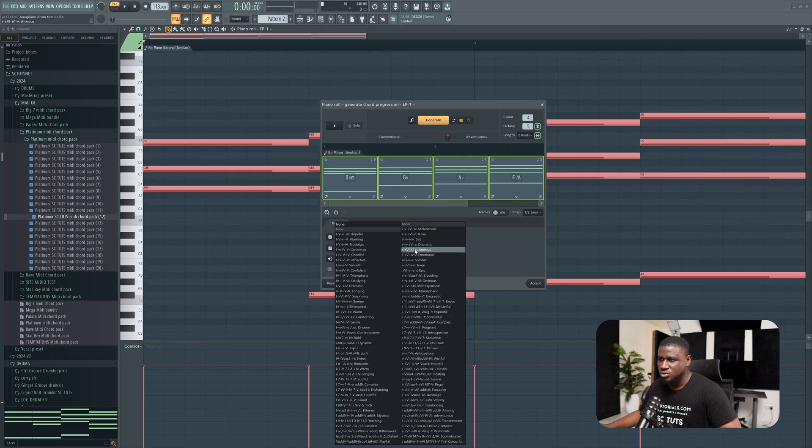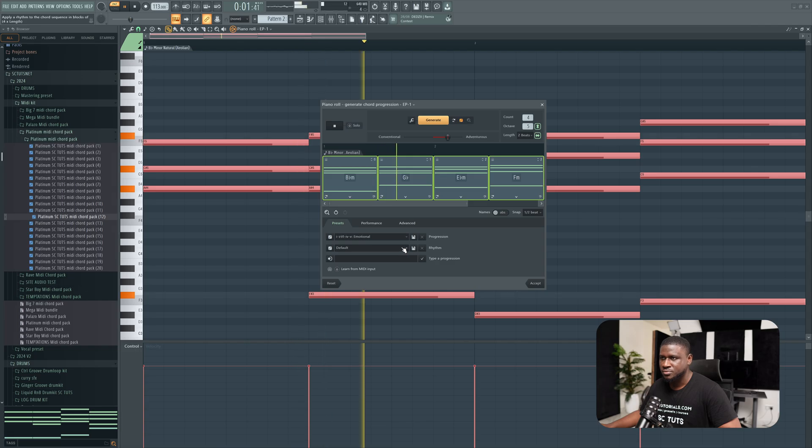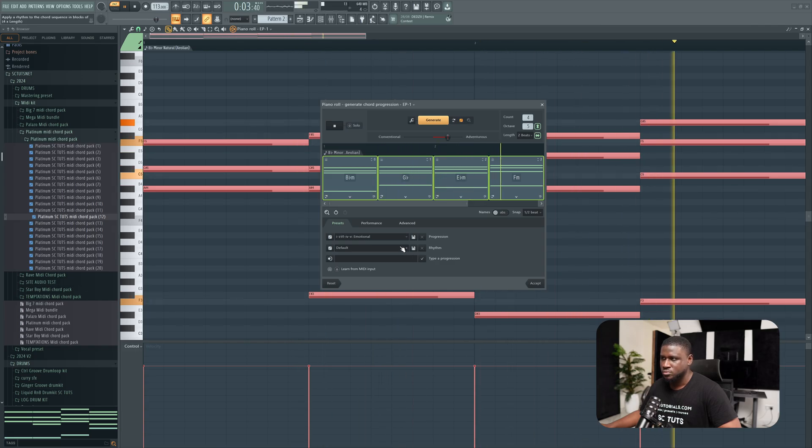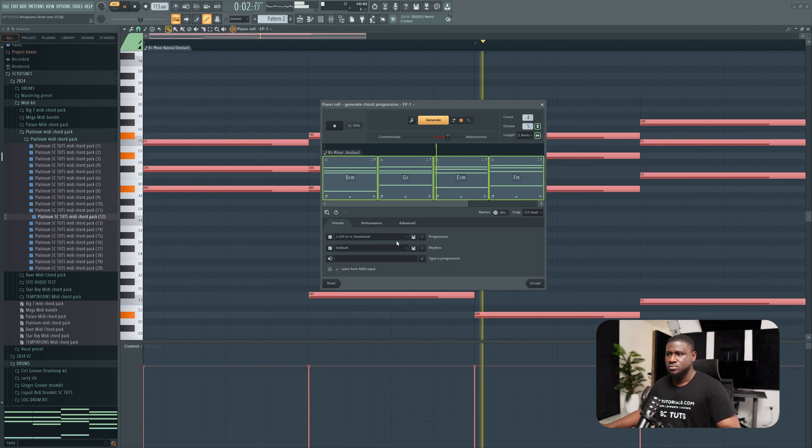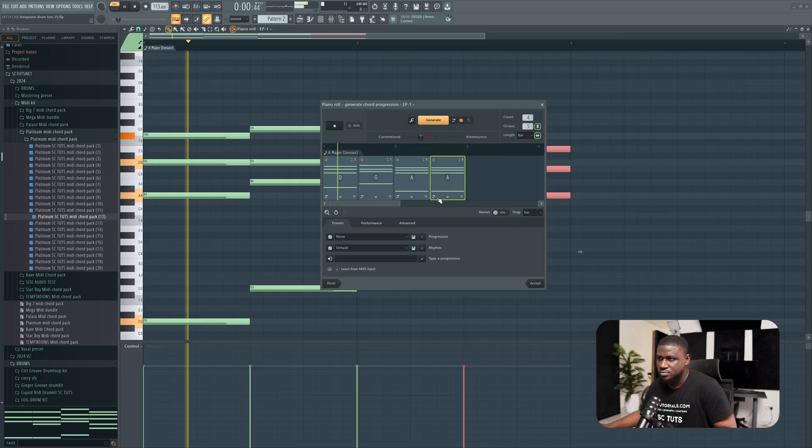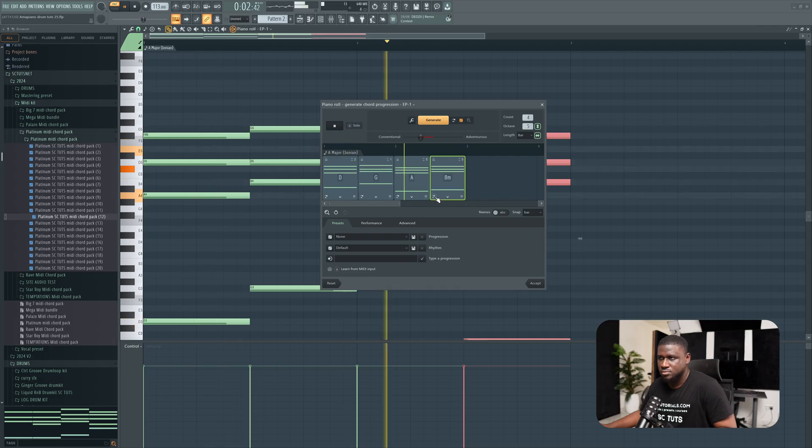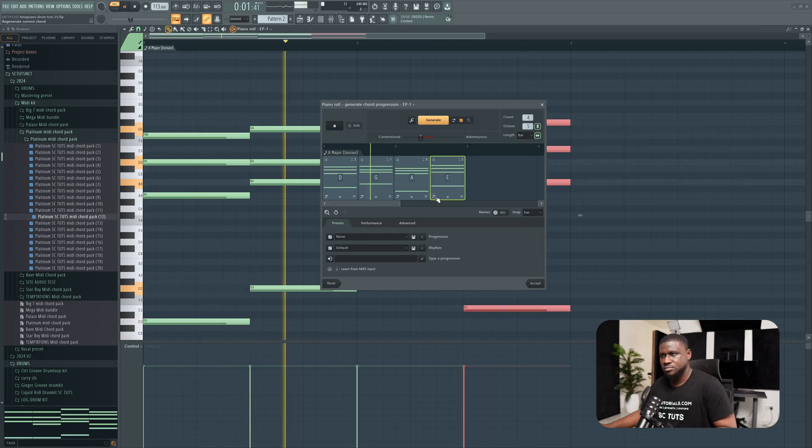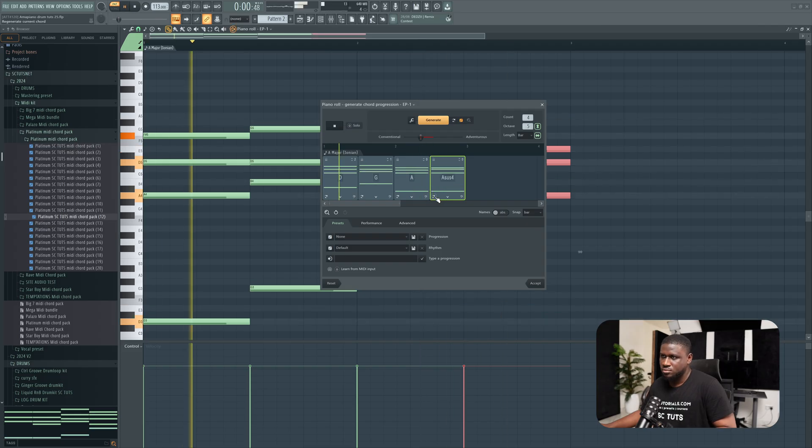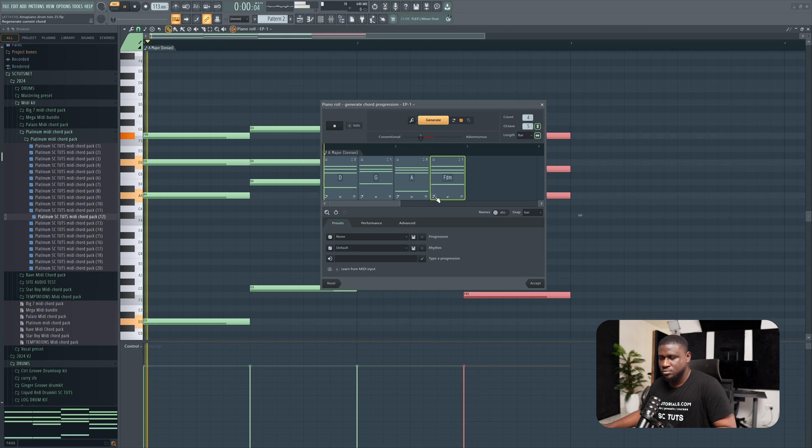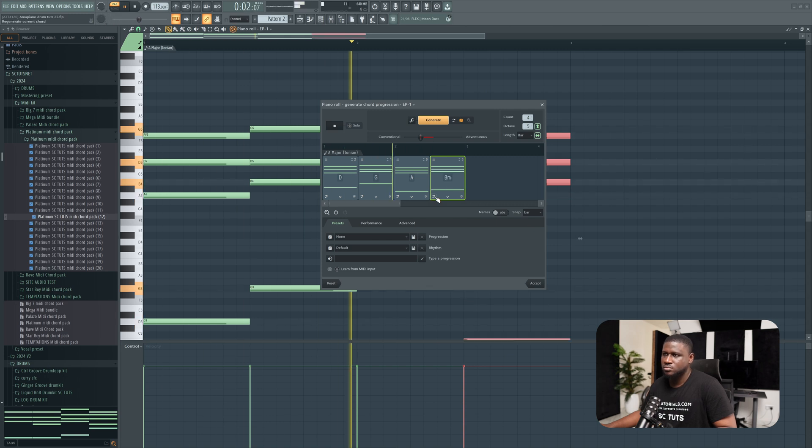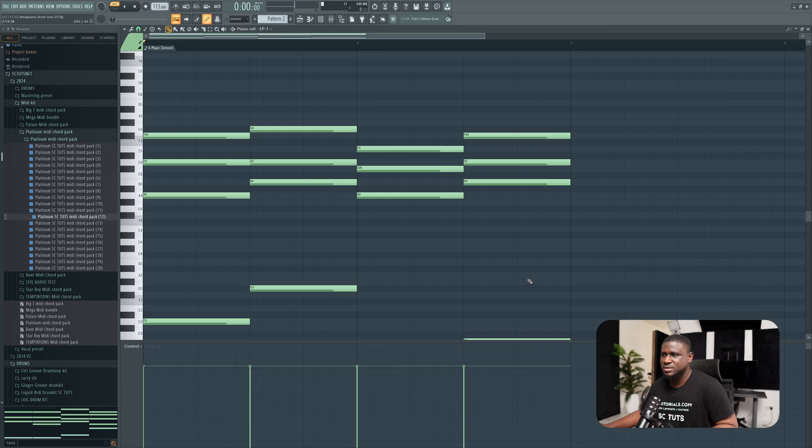Let's come to emotional. I like this progression, but the last chord I want to change, so let's tweak that. Yeah, I like that, so I can simply click accept.